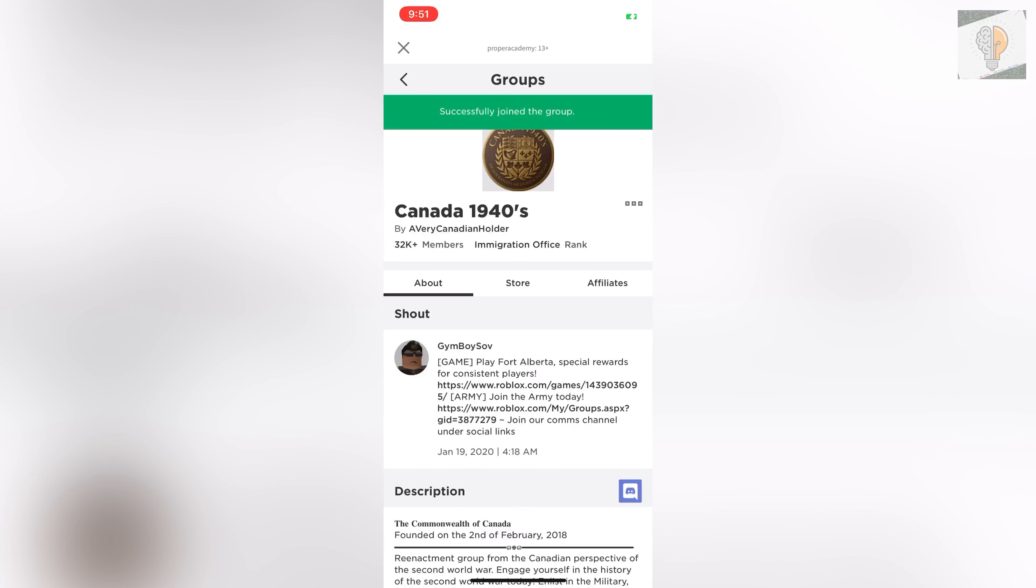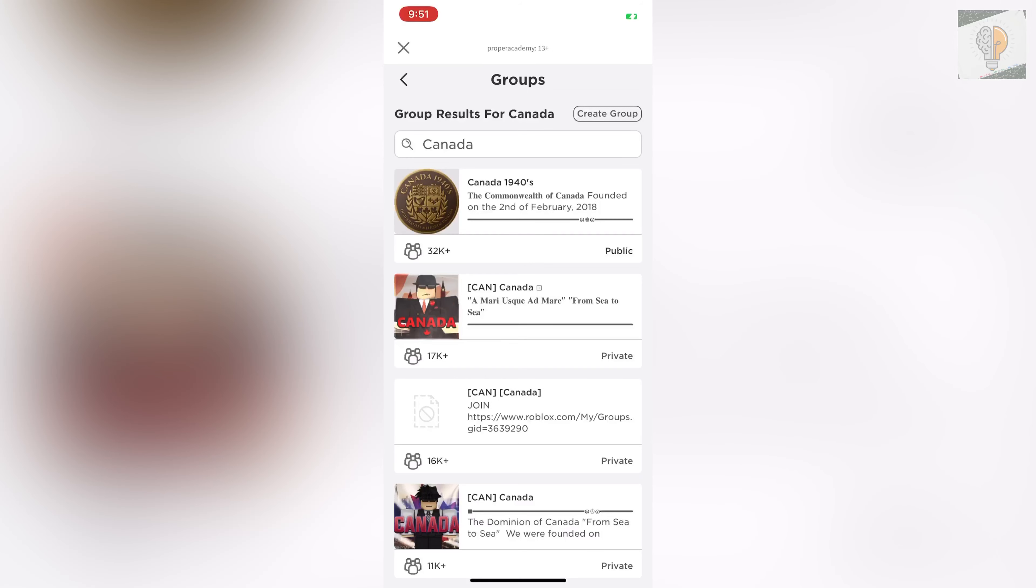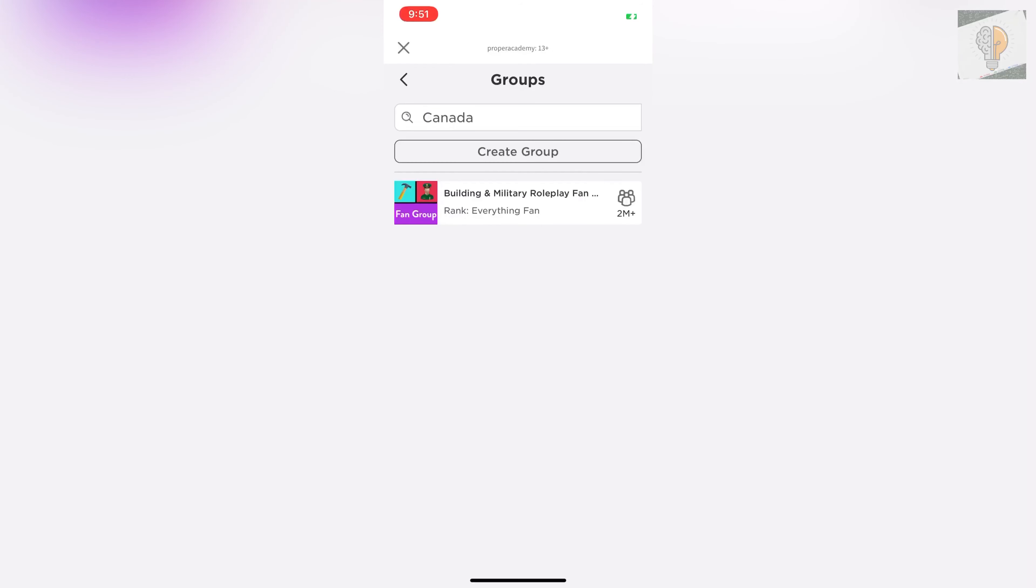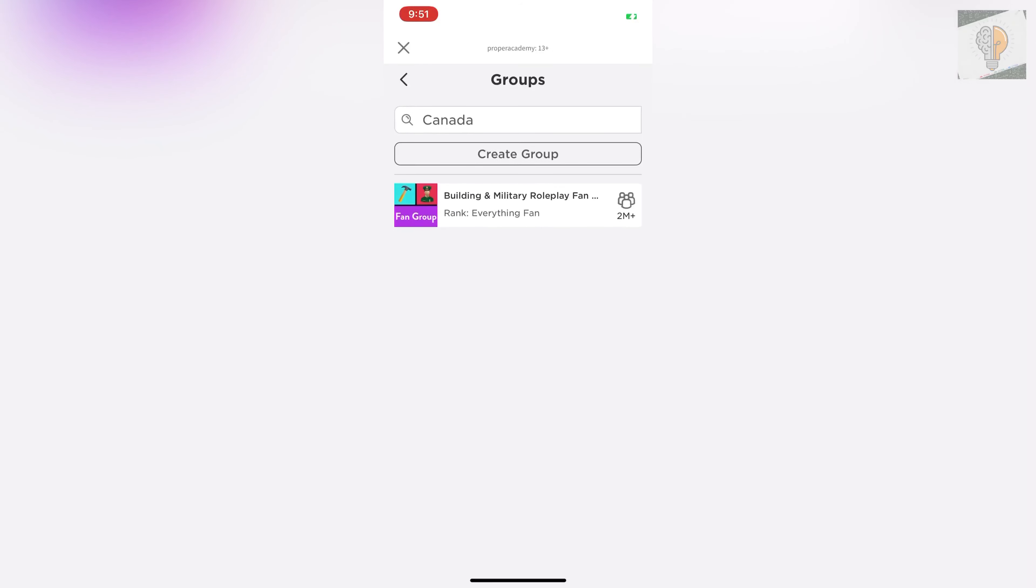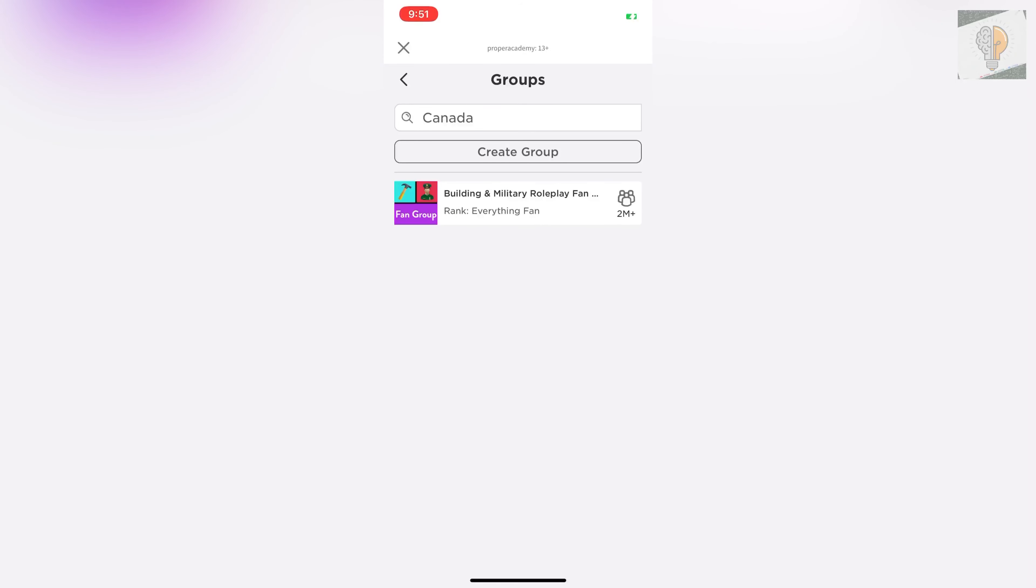Now how to leave the group. Once you head over to your groups, your list of groups at least. So here's my list of groups right here. You can click on the group that you want to leave. We'll just leave this one really quick.